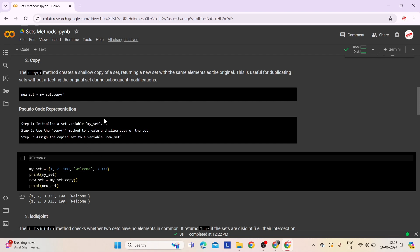Step 1: Initialize a set variable myset with elements. Step 2: Use the copy method on myset to create a shallow copy. Step 3: Assign the copied set to a variable newset. Now newset contains the same elements as myset but is a separate set object. This example demonstrates how to create an independent duplicate of a set using the copy method, enabling separate manipulation without affecting the original set.